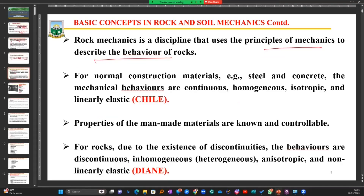Normal construction materials — taking for example your concrete slab, your tile, your glass, your wood, your steel, your iron rods — all of these materials have particular behaviors that they exhibit.